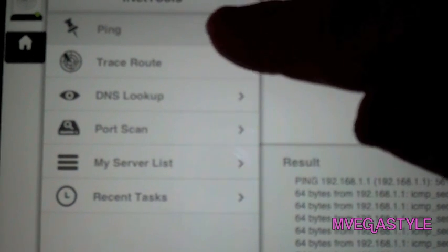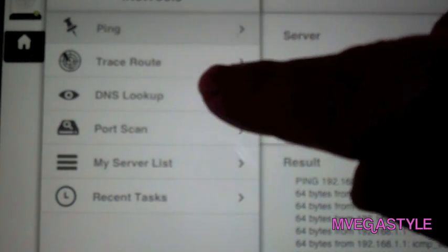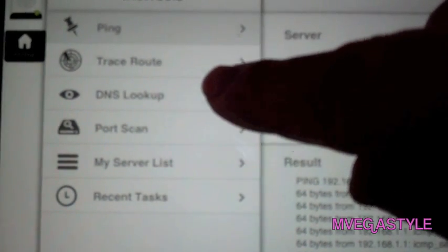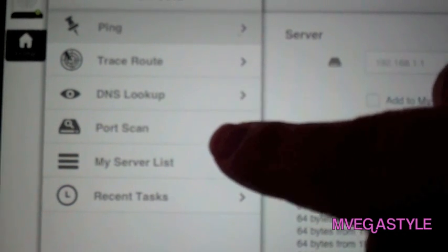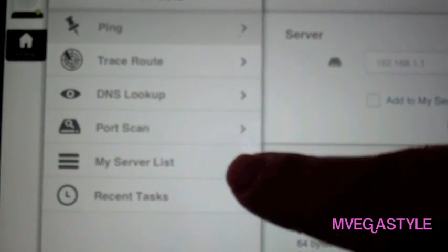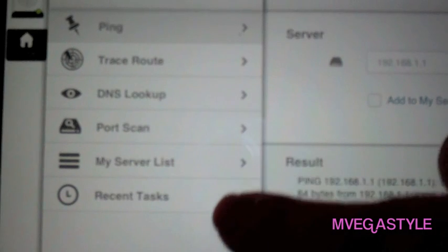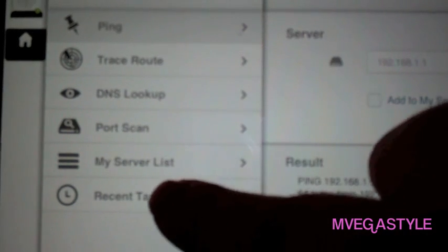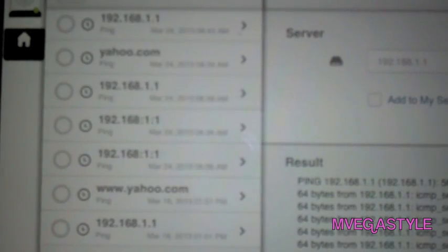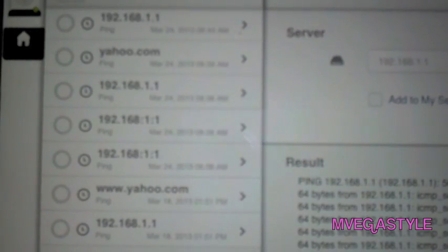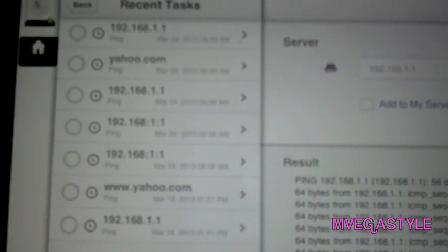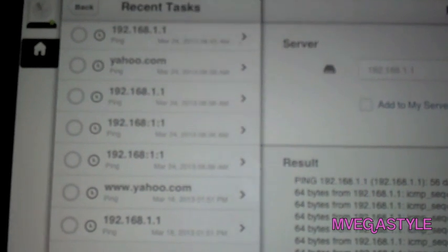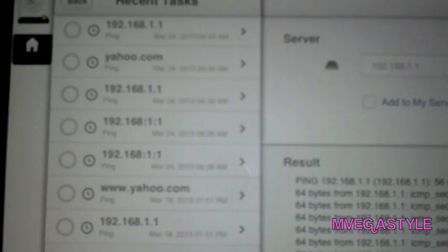In this version, you have the ping, the trace route, DNS lookup, and you also have port scan, server list, and recent tasks. So if I click on recent tasks, it'll show everything that I've done, just like your history in your browser.